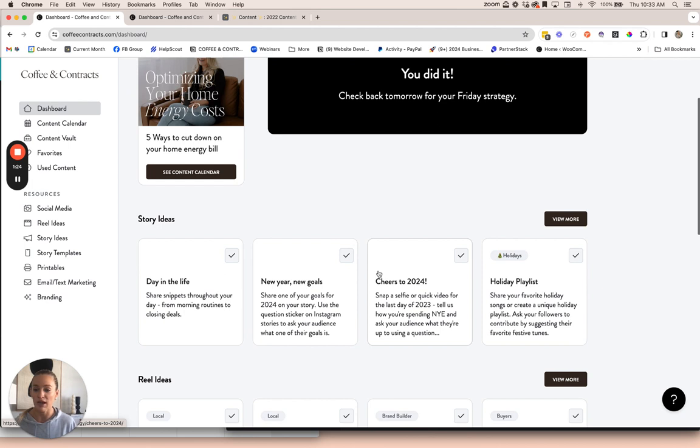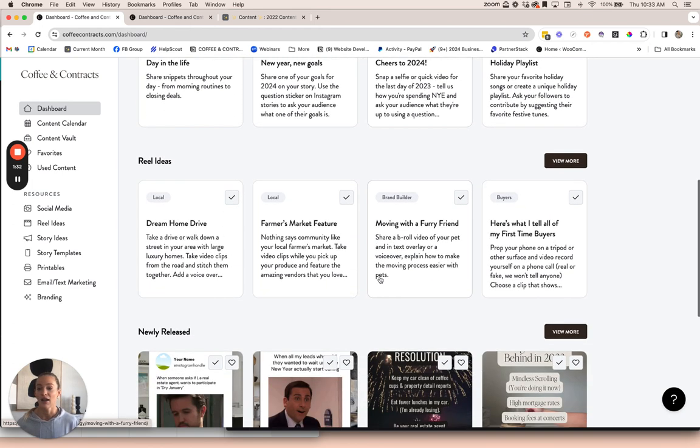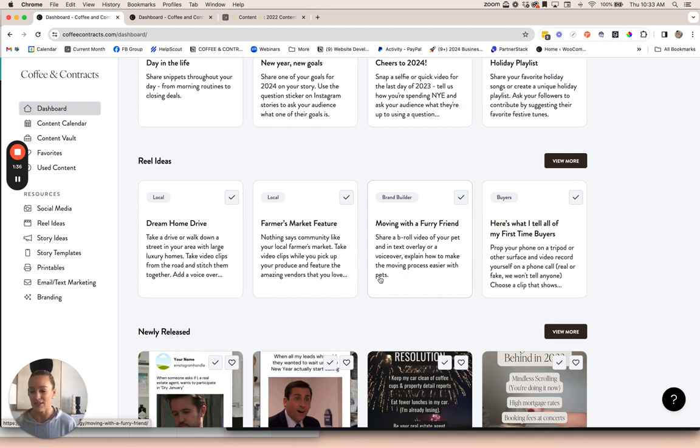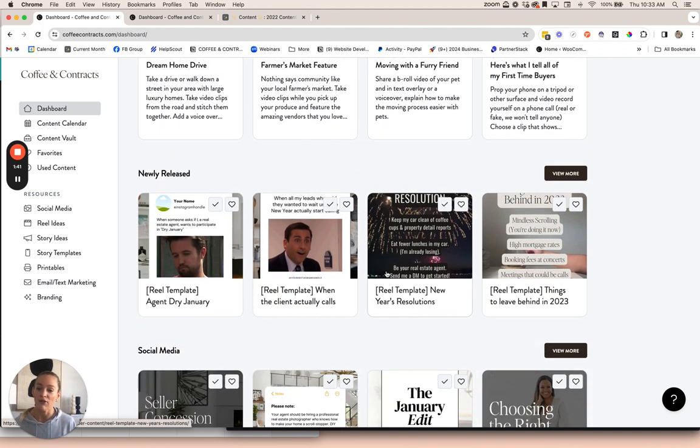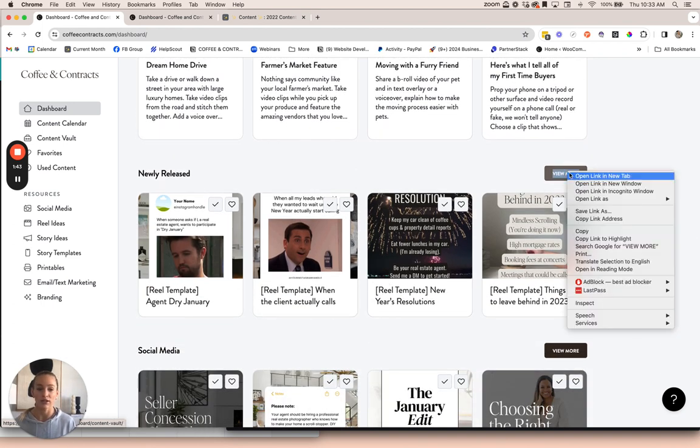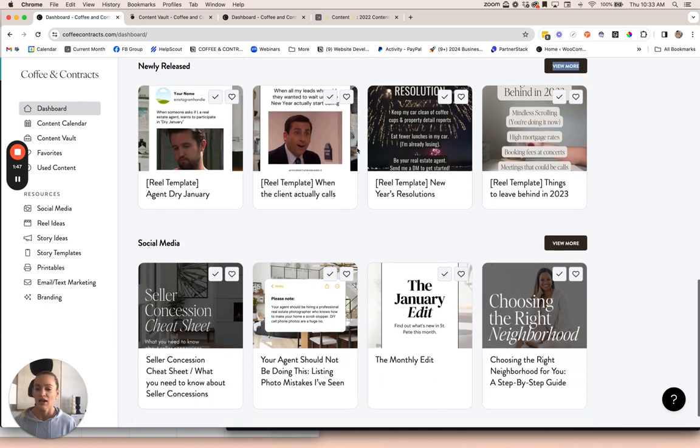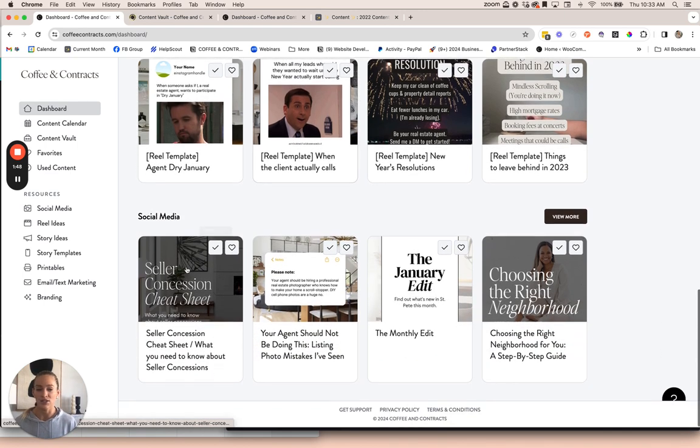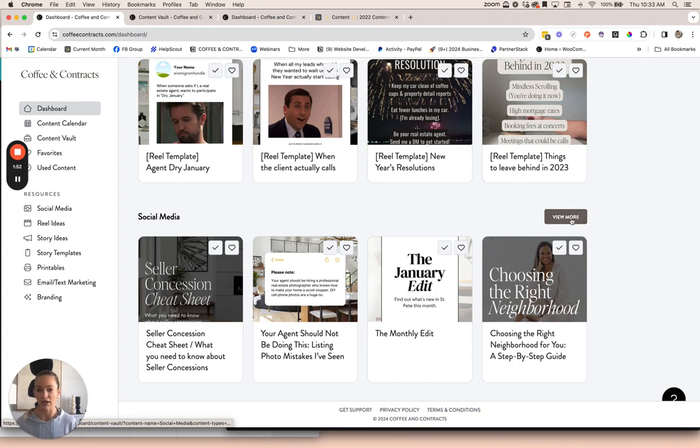On the dashboard, we have a ton of story ideas that are all geared towards helping you start conversations and build your brand online. We have reel ideas, which are just really quick, easy grab real ideas for you to implement when you're struggling to come up with a reel to post. Then we have our newly released content. You can click view more to view what's all new currently, and a section for social media posts to quickly access our social media content.